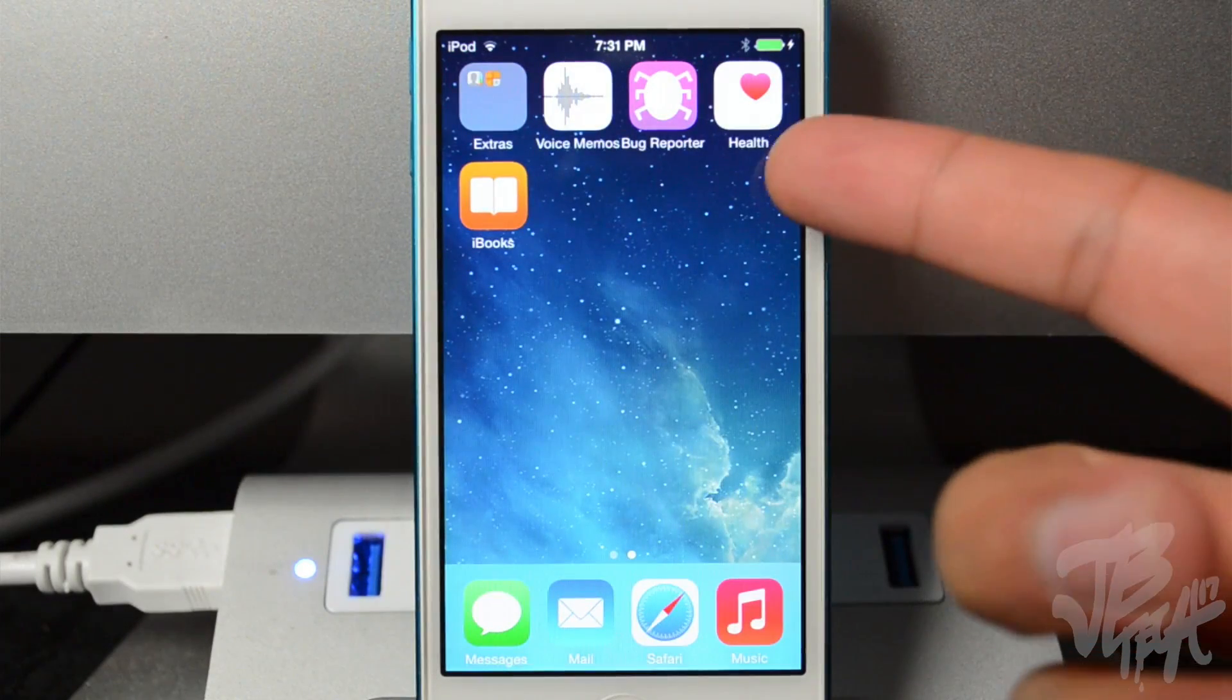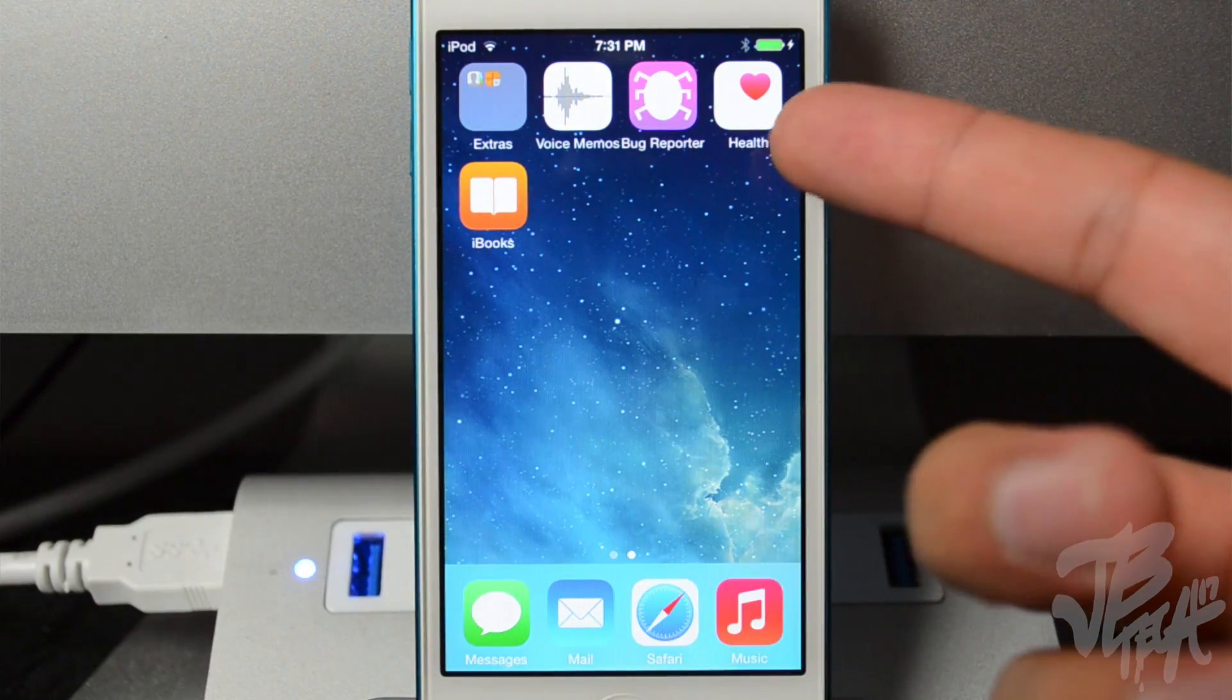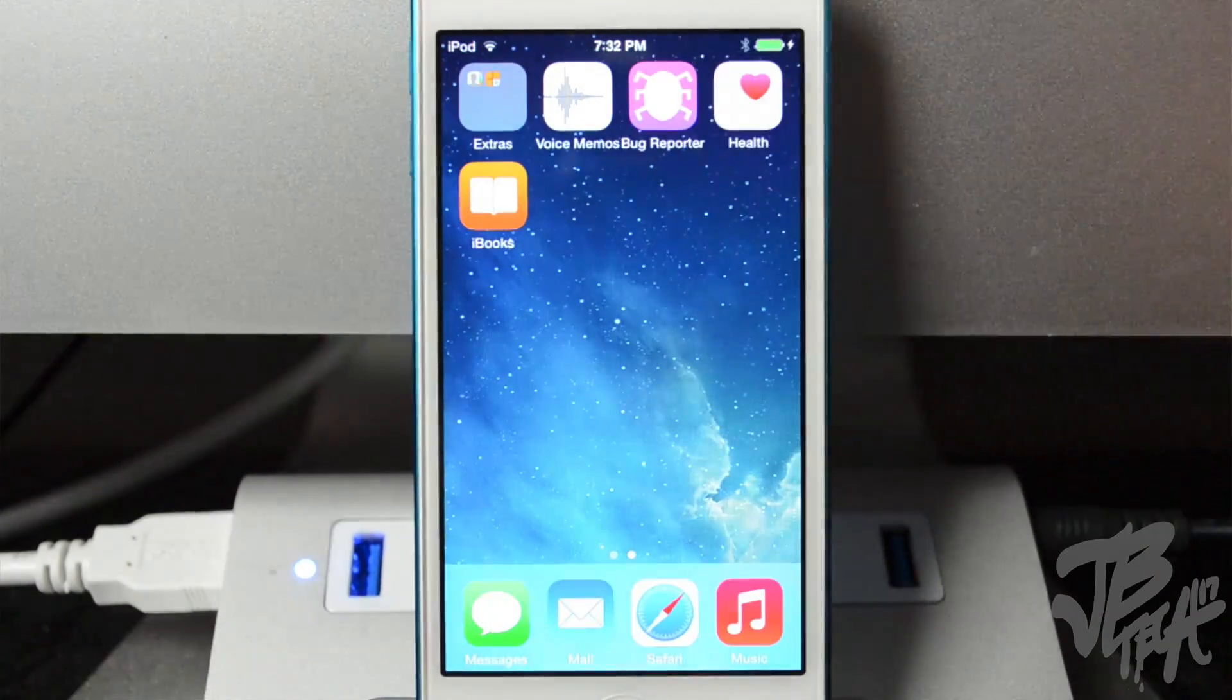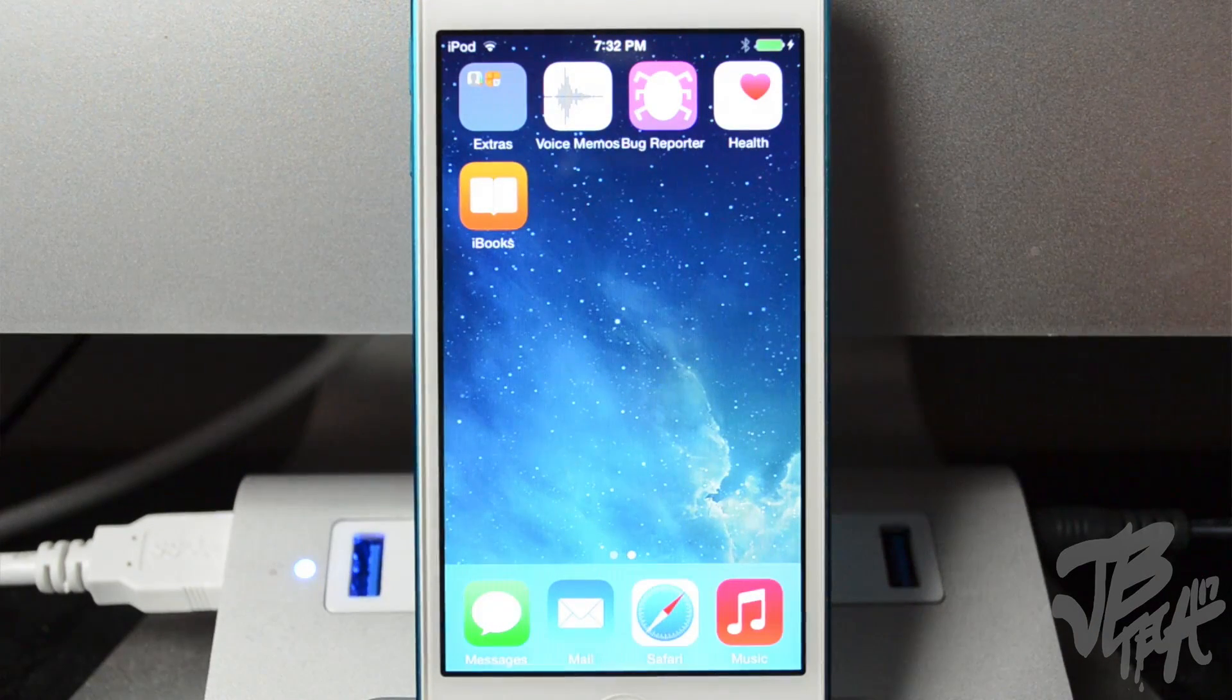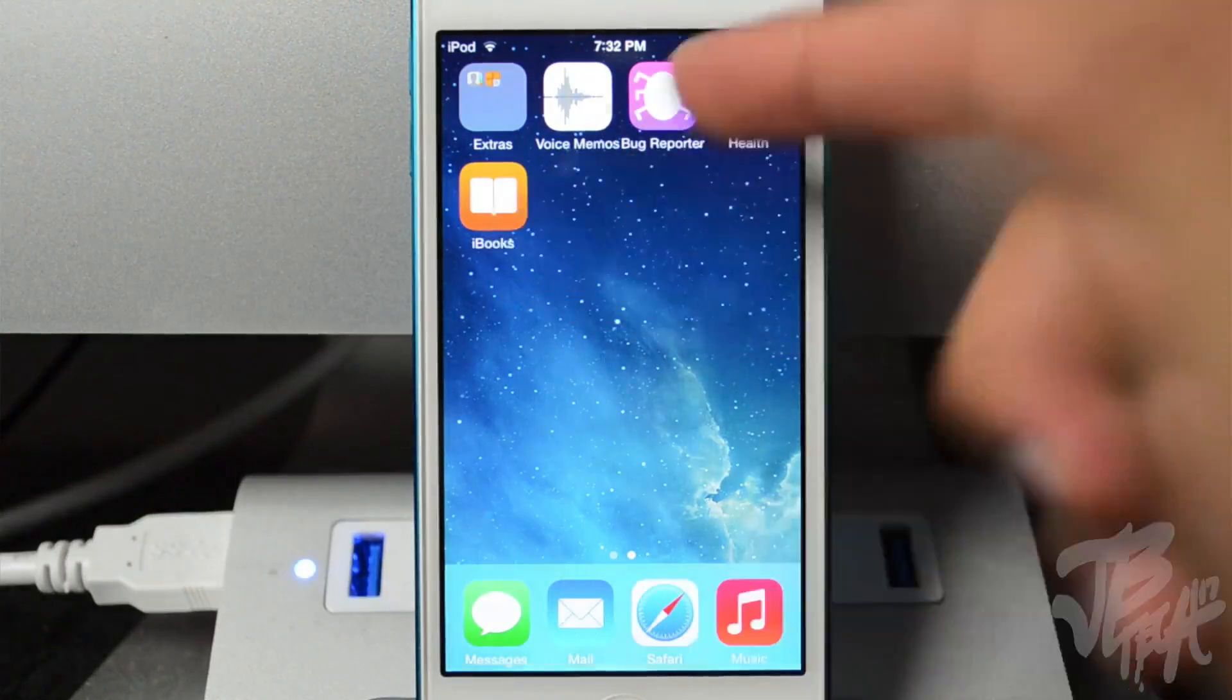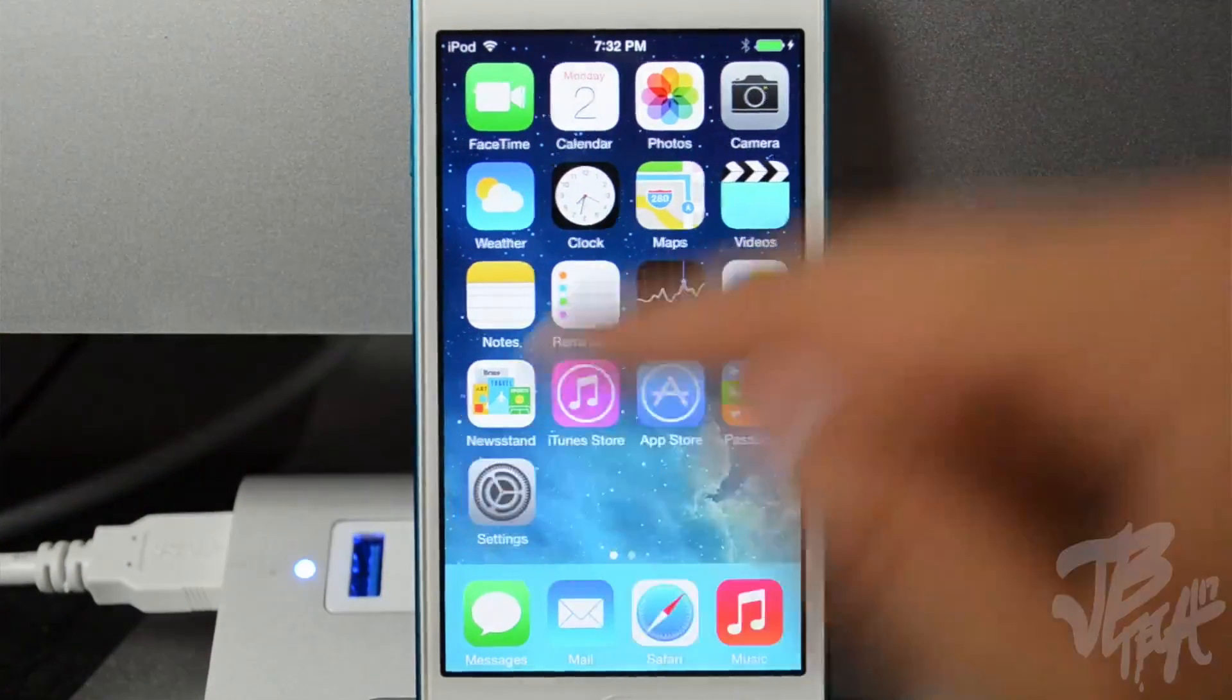Once we get done setting it up, you will notice if you swipe over to the right you will have that Health application. So that's basically how you know that you're updated to iOS 8. And also we do have a bug reporter because this is a beta, so there will be bugs like I said in the beginning. And it also looks like iBooks is pre-installed now on iOS 8.